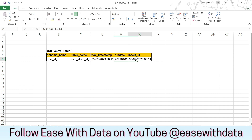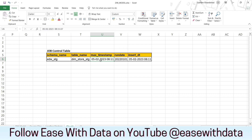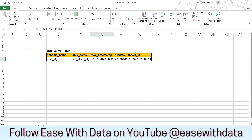Usually, the max timestamp and the insert date will be the current timestamp of the system. Consider the example — the store staging dimension got loaded on 5th February at 8:11 with the run date of 2022-01-01. Now the next pipeline of the store staging will always run with a filter of timestamp greater than this max timestamp.